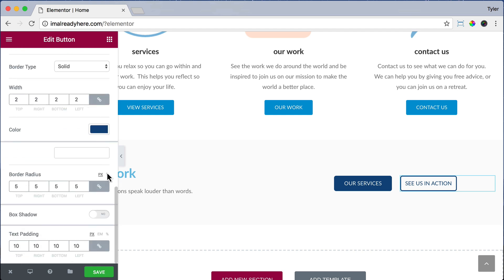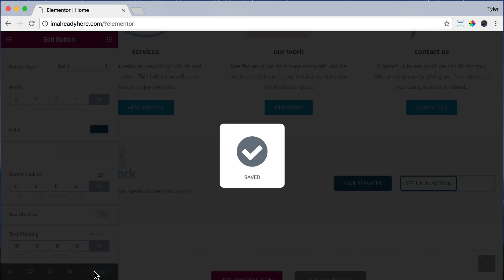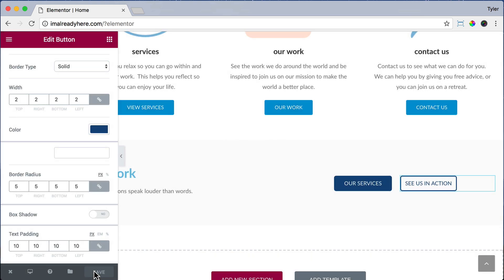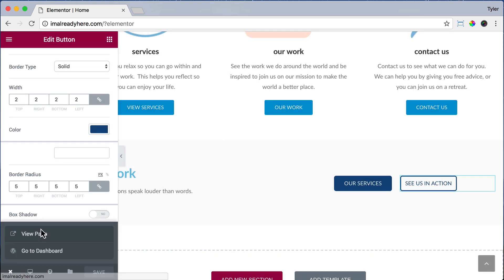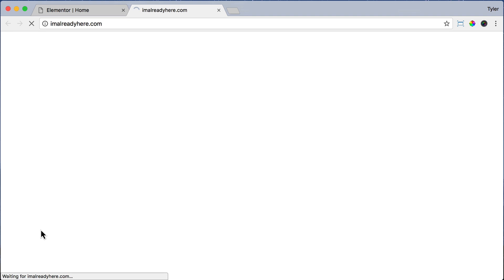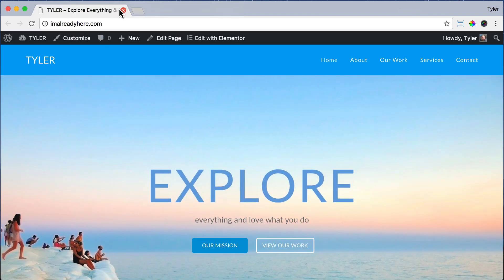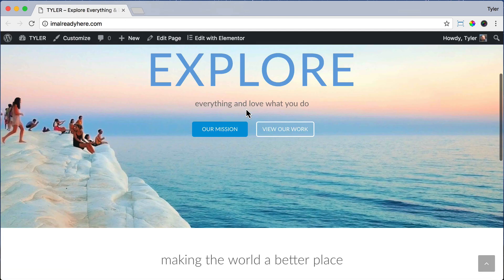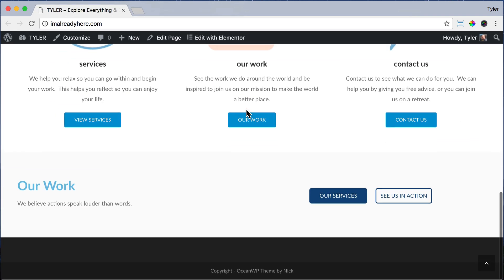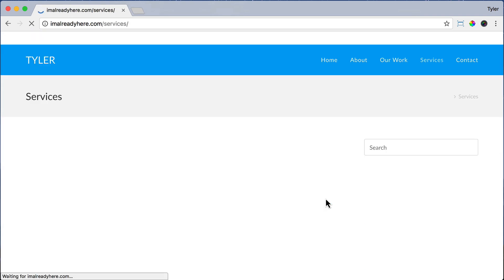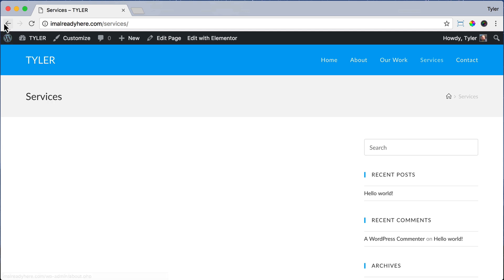Now we can click Save to save our progress, exit out, and view our page. Our page is looking pretty good. If we click on any of the links they will work, and it looks pretty sweet.